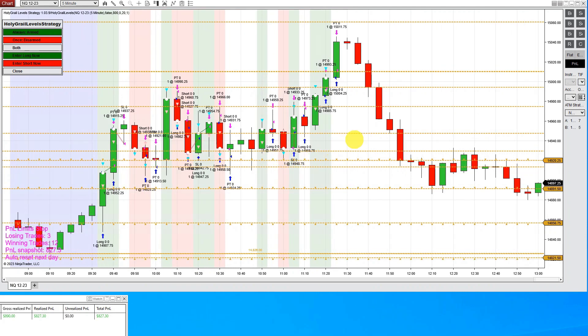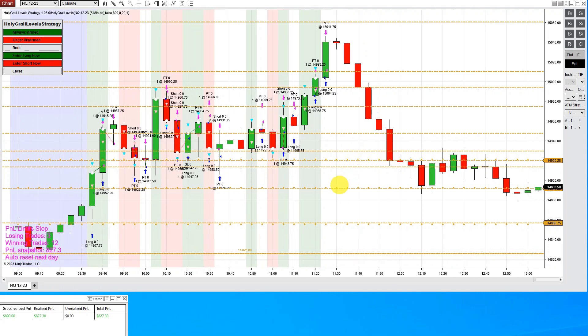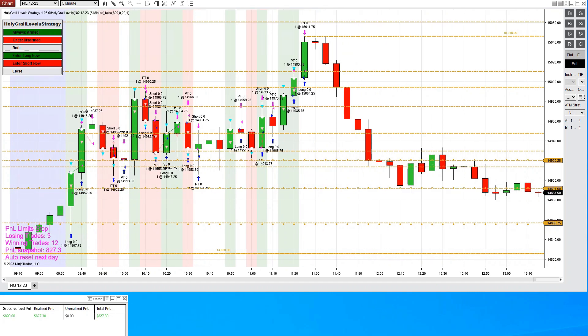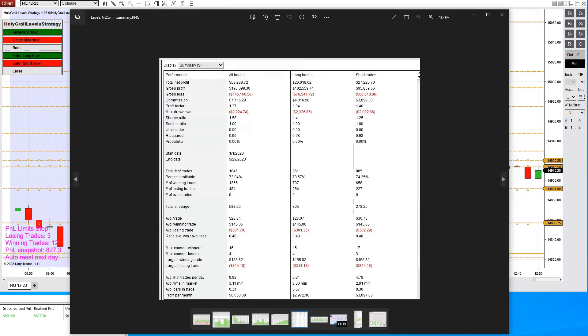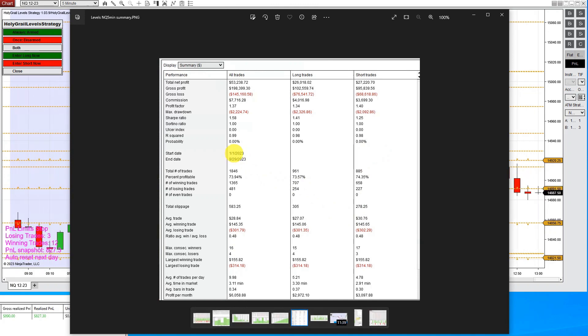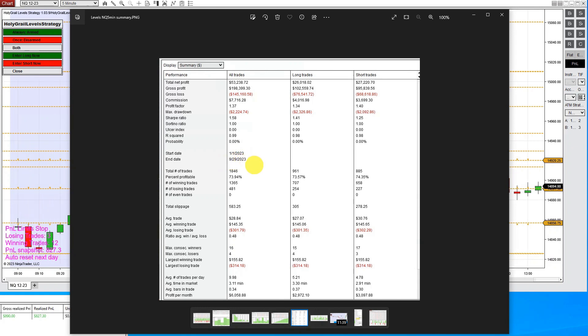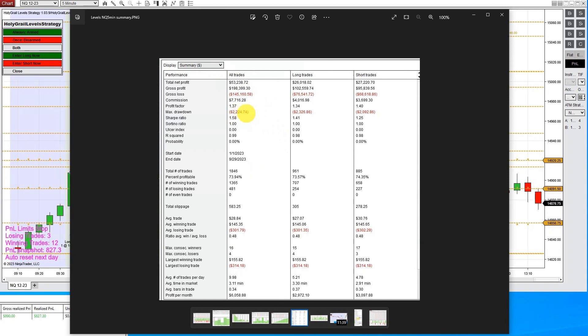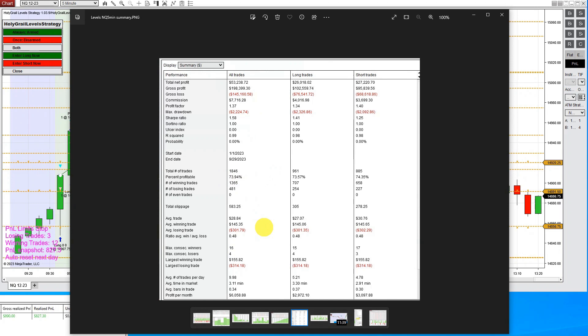So what I want to show you is how this is set up. And I want to show you some performance reports of how this is done over the course of the year. So here is what this has done since the beginning of the first of the year. And since January 1st until the end of September, which is right here at the beginning of October, it has made $53,000. And it's had a $2,200 drawdown. It's almost 74% accurate.